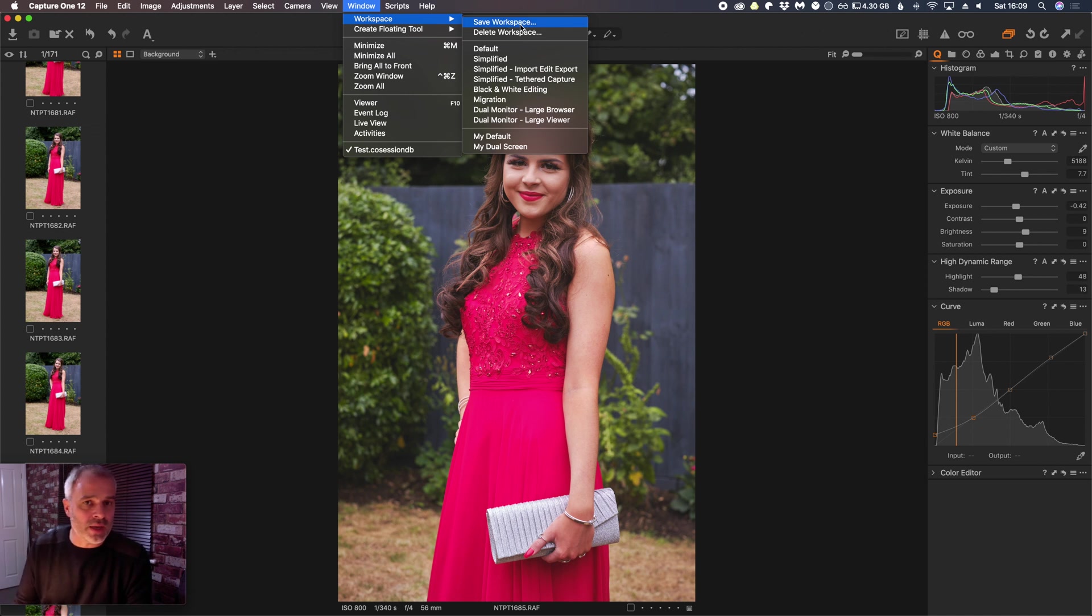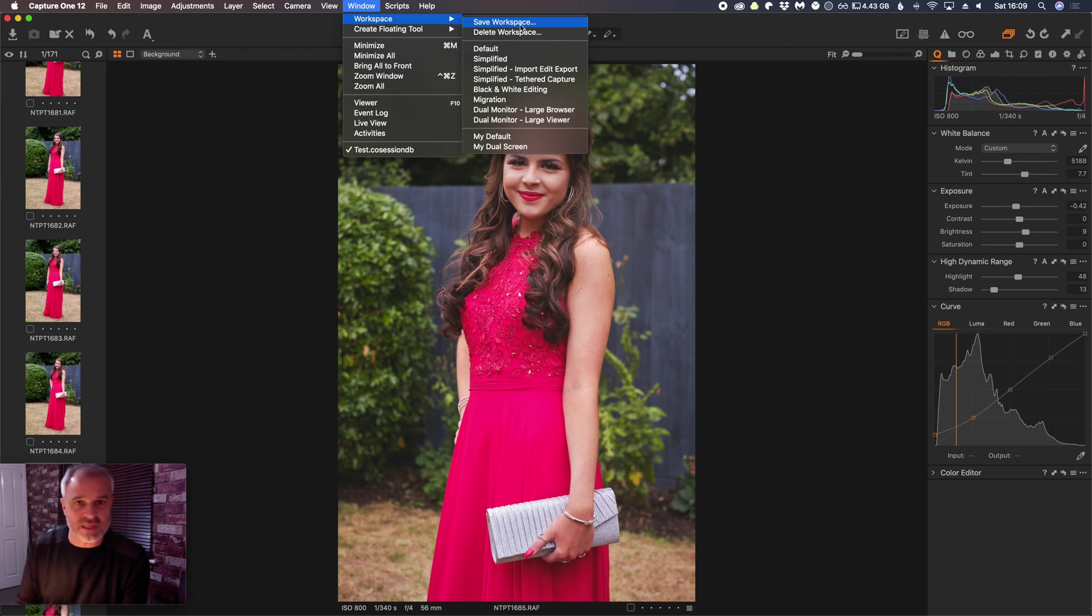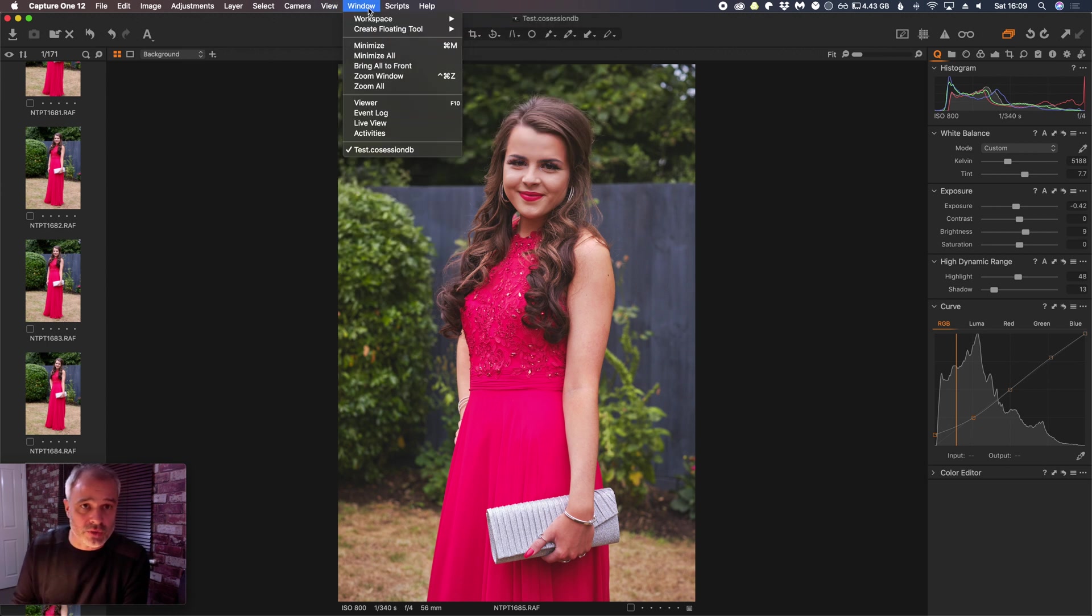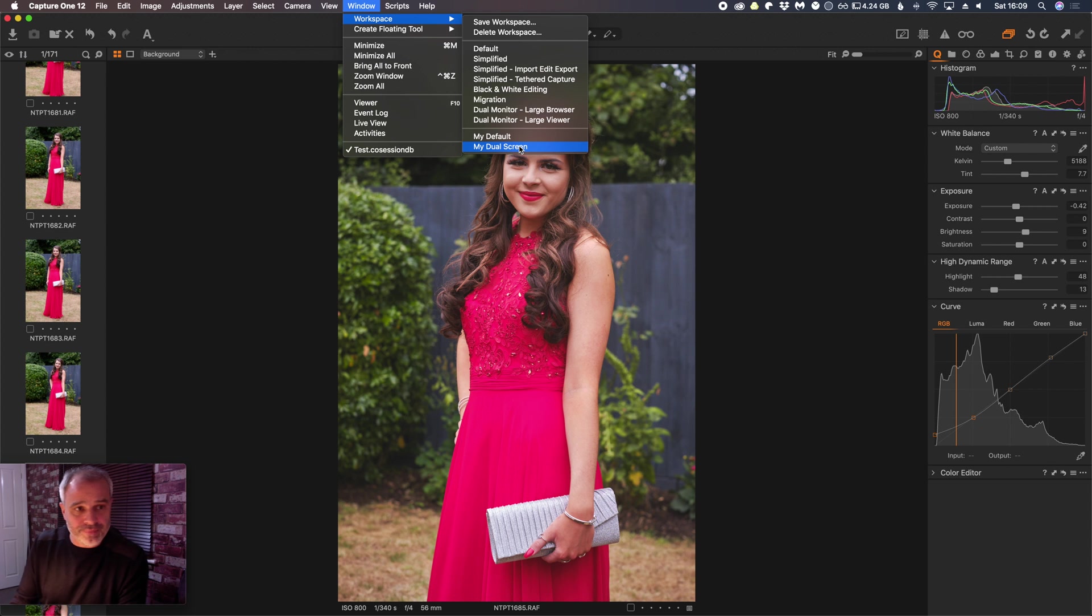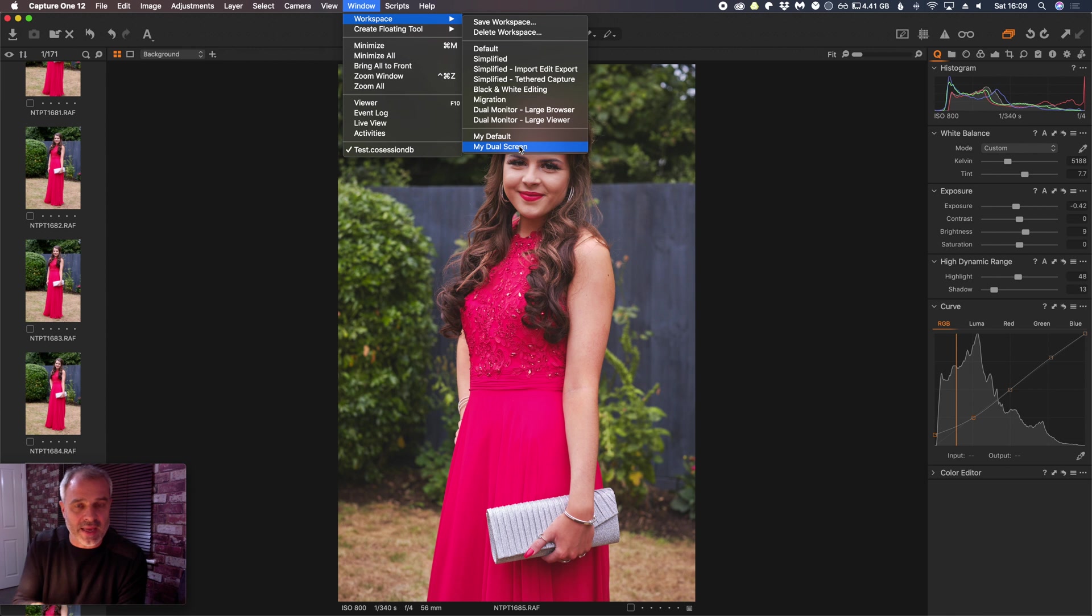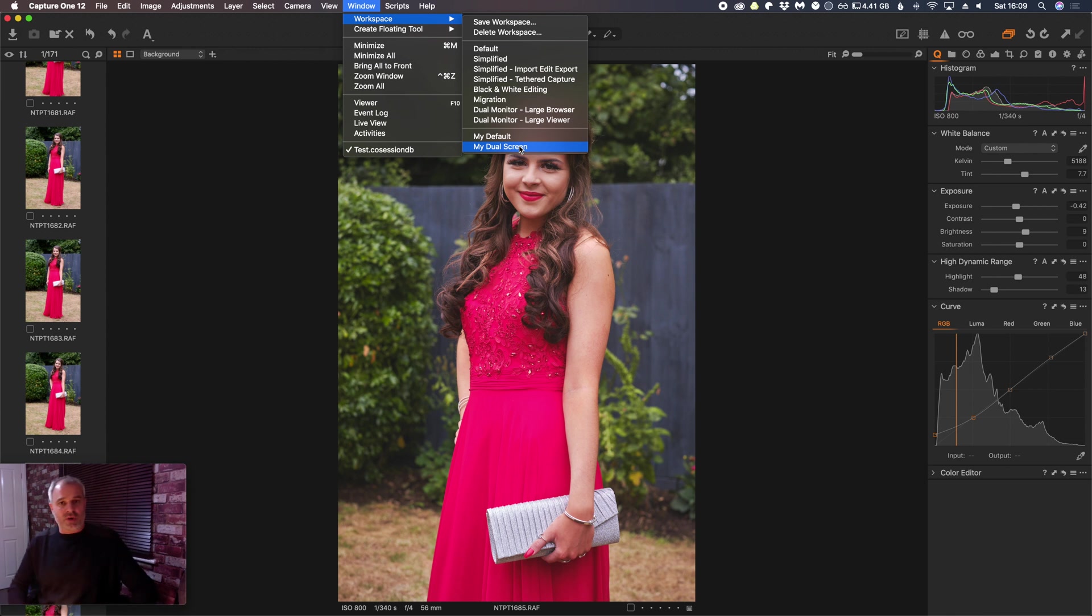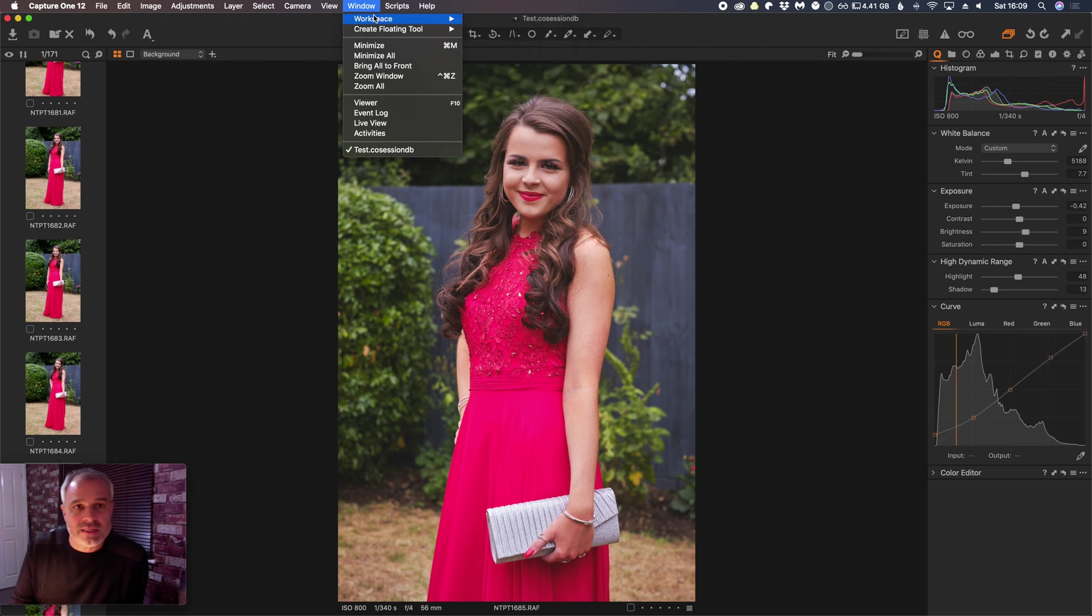And then when you open Capture One, if your workspace isn't there, then you can go to Workspace and you can see I've got a dual screen version here where I have my browser on one screen and obviously the main editor on another one. So they will be your saved workspaces.